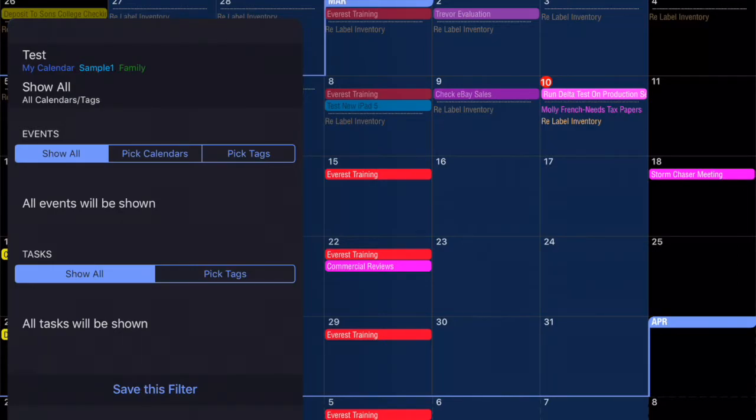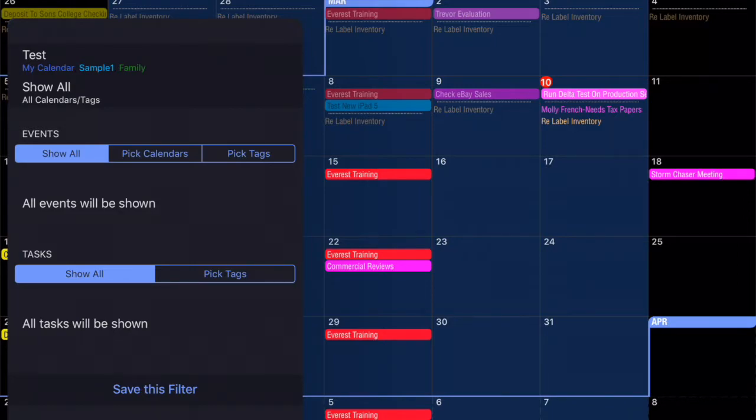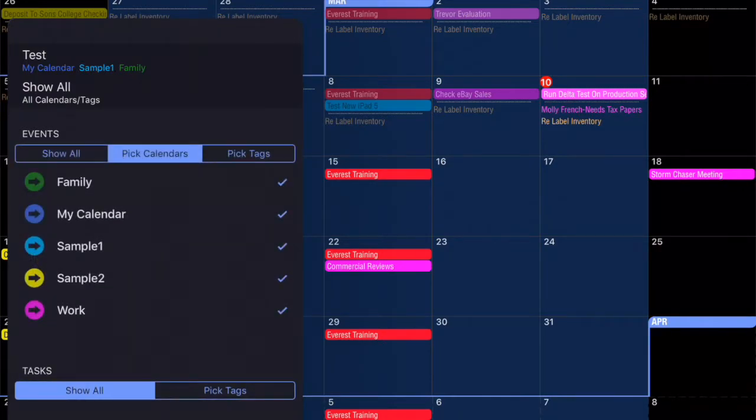Below that we can specify between our Tasks and Events. You'll see where it says Events and currently Show All is highlighted. That means there is no filter being used. But we want to remove some of our data so we're going to tap Pick Calendars.